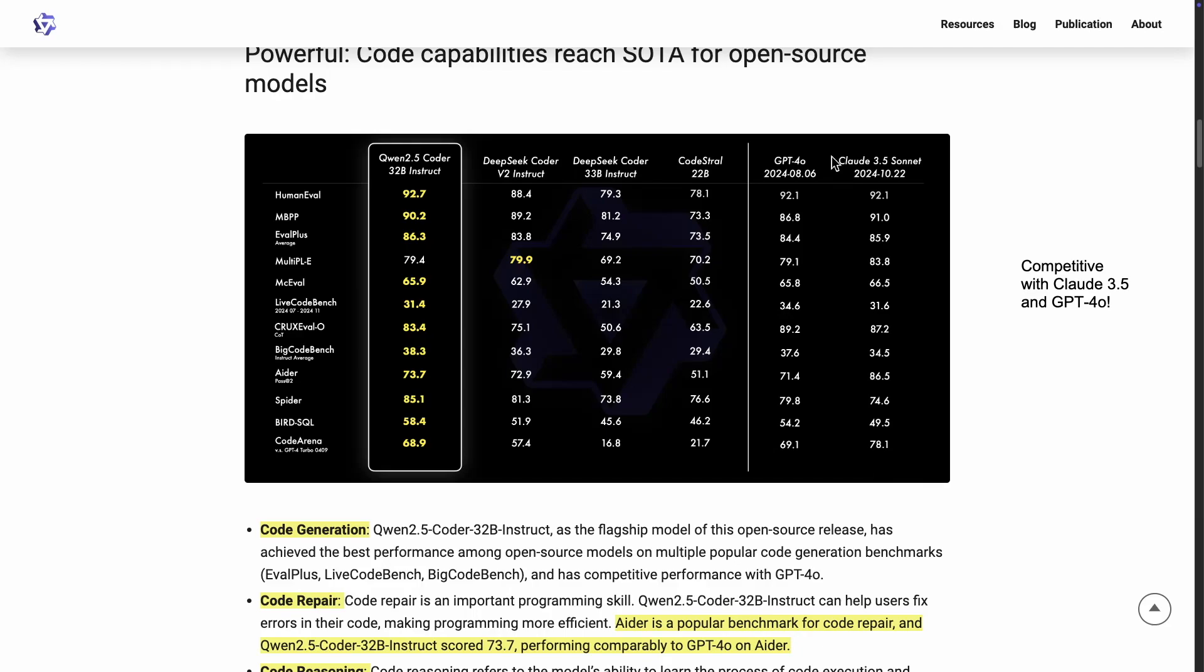I think this is probably one of the better models, especially the new version of Cloud 3.5 Sonnet, the one that was recently released, which they compare here, which is the 2024-10-22. And you can see the numbers here. They are quite impressive actually. Look at this Human Eval, which is one of the popular coding benchmarks. This is 92.7 compared to 92.1 from Cloud 3.5 Sonnet.